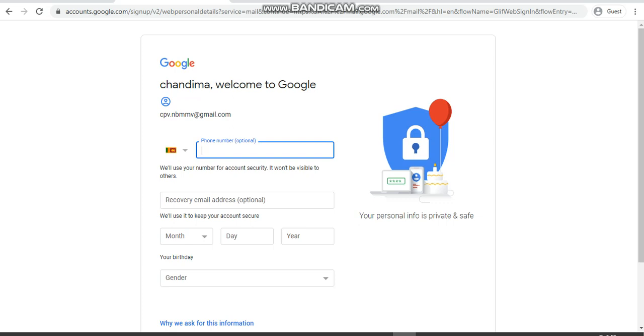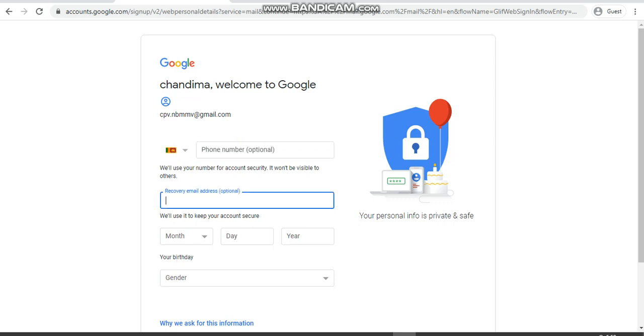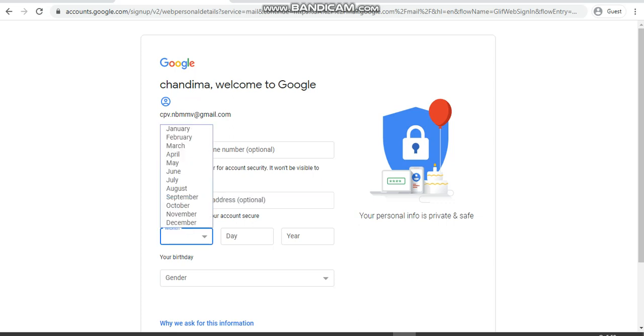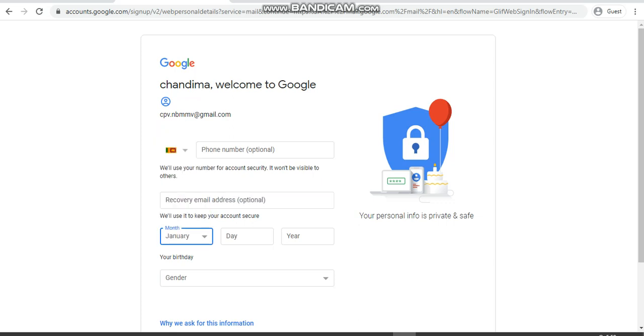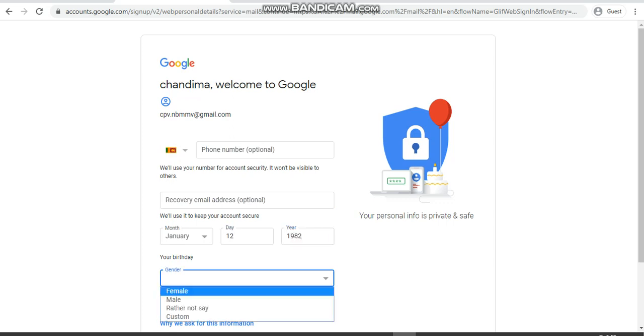There's also a recovery email address option. Since I am doing this for students, you can type your parents' email address, or if you have already taken another email address, you can type it here. I'm just going to skip this as it's optional. Then you can type your date of birth and select your gender, and then go to the Next button.